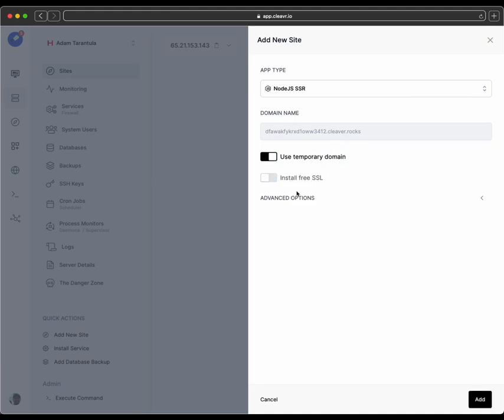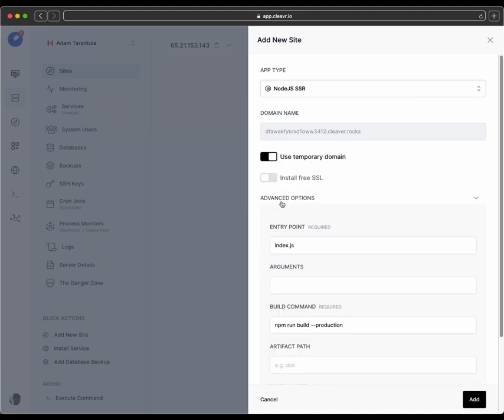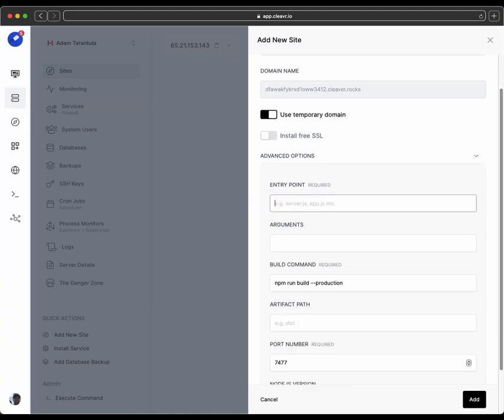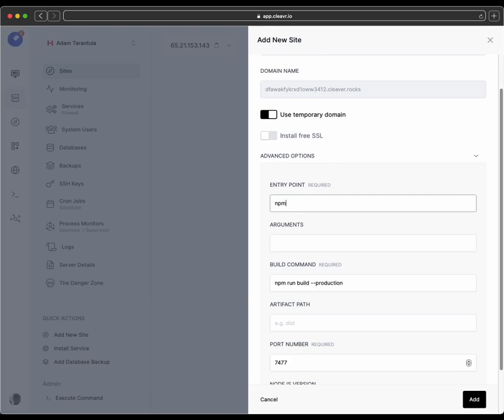And I'm just going to use a temporary domain for this example. And then go ahead and expand out Advanced Options, and change the entry point from index.js to npm. And for arguments, type in Start.